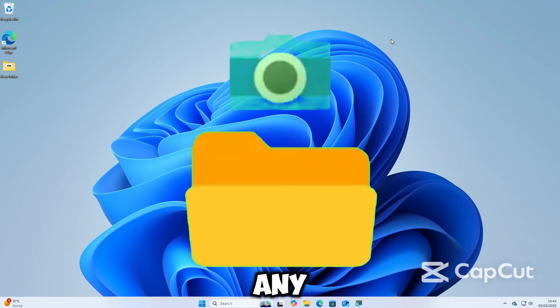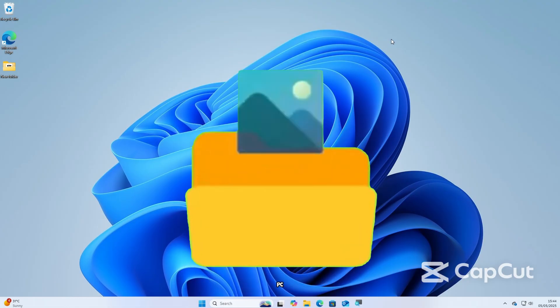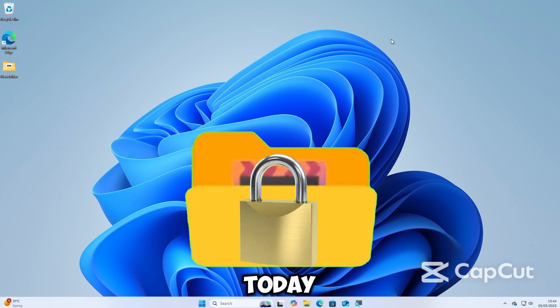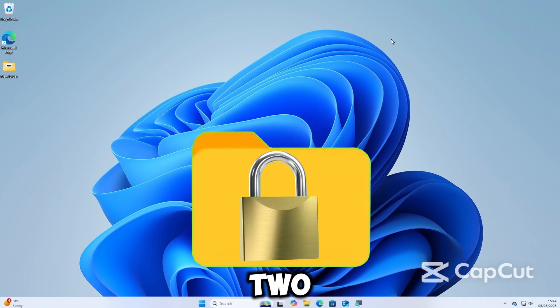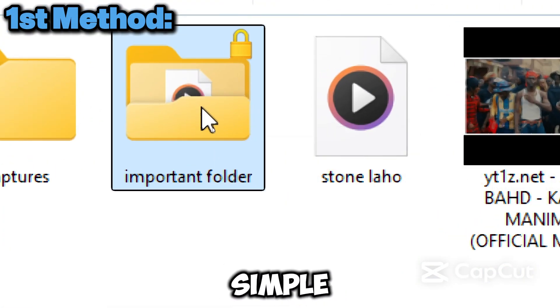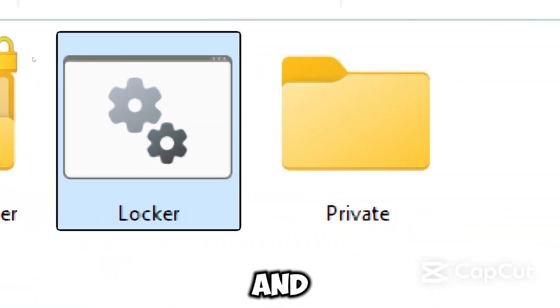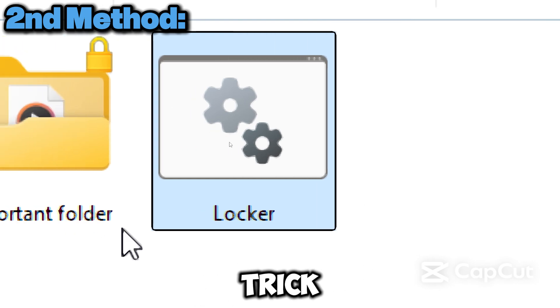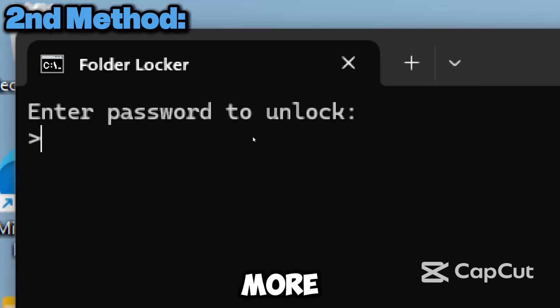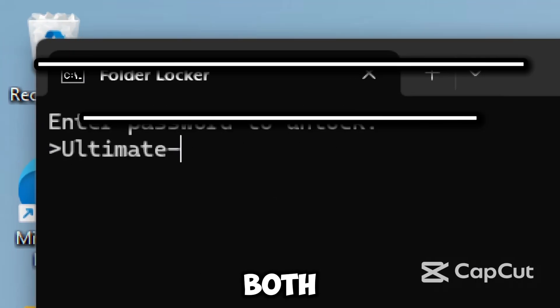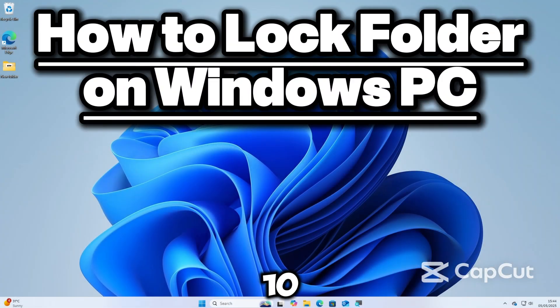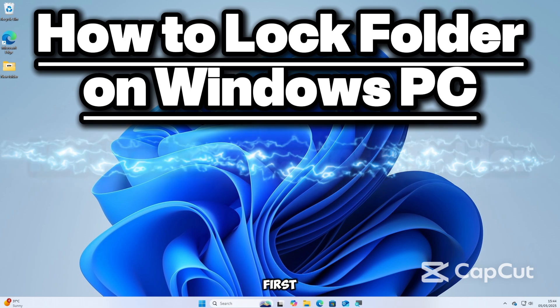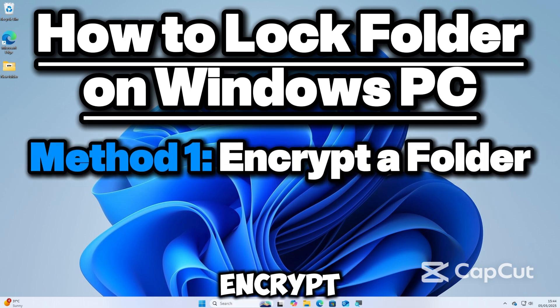Did you know you can lock any folder on your Windows PC without installing any apps? Today I will show you two easy methods: one with simple clicks and the other with a cool command prompt trick that provides more control and a password. Both work on Windows 10 and 11. Let's jump into it.